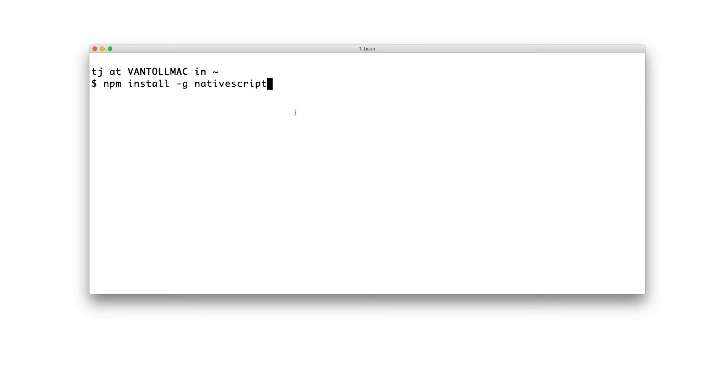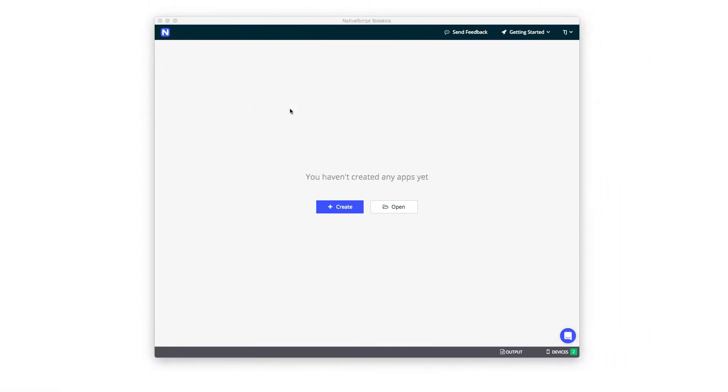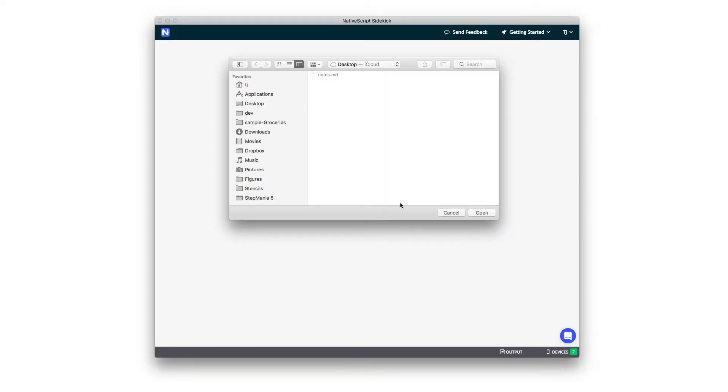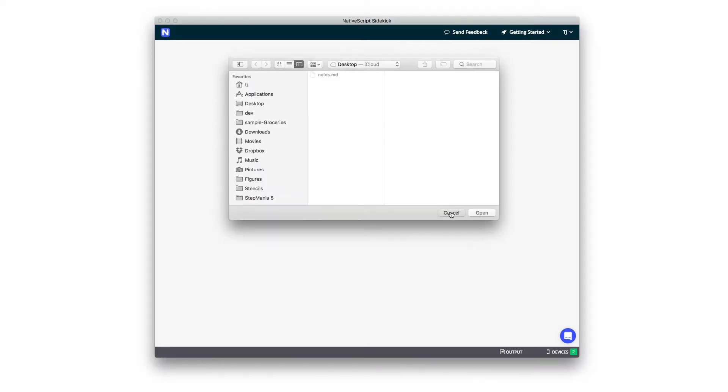When you do so, you should see a screen that looks a little something like this. This is the home screen of NativeScript Sidekick. From here, you can either open existing NativeScript apps that you might already have on your development machine, or you can create a new app from scratch, which is what we'll do.